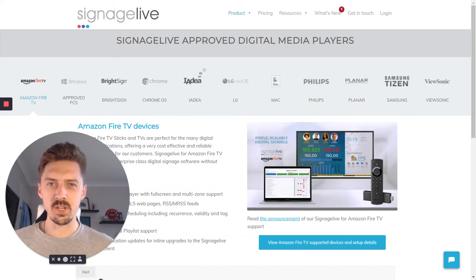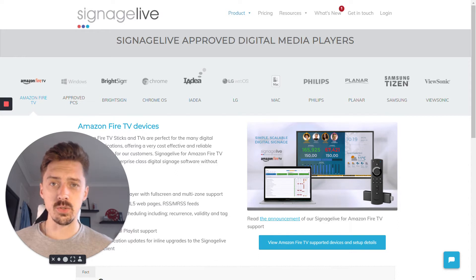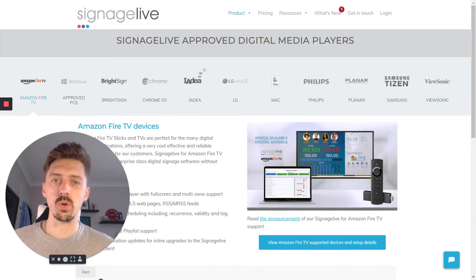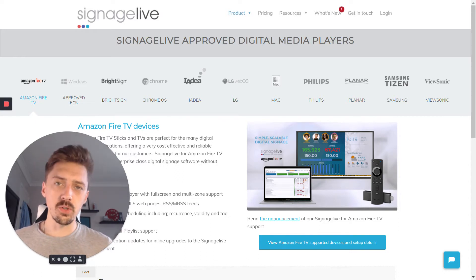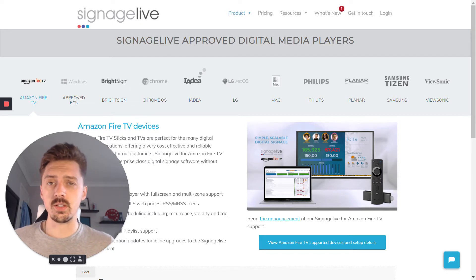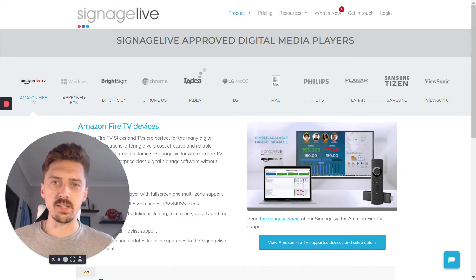Hello everyone, it's Tim here from Signage Live. Welcome to the first video where we're going to get you introduced and up to speed with how digital signage works and how Signage Live could work for you. This video tutorial and this entire page of training sessions will give you an overview of everything you need to know, but we're going to start off with the basics.